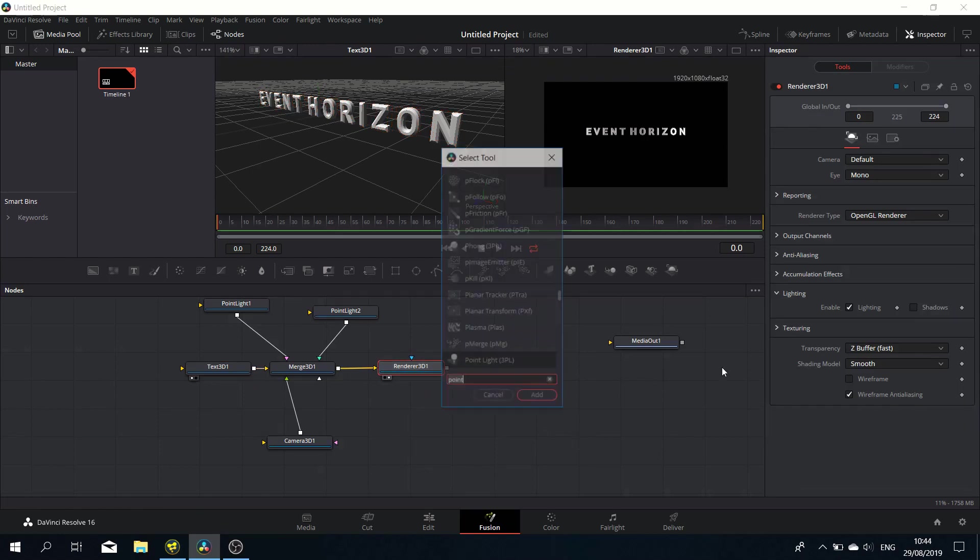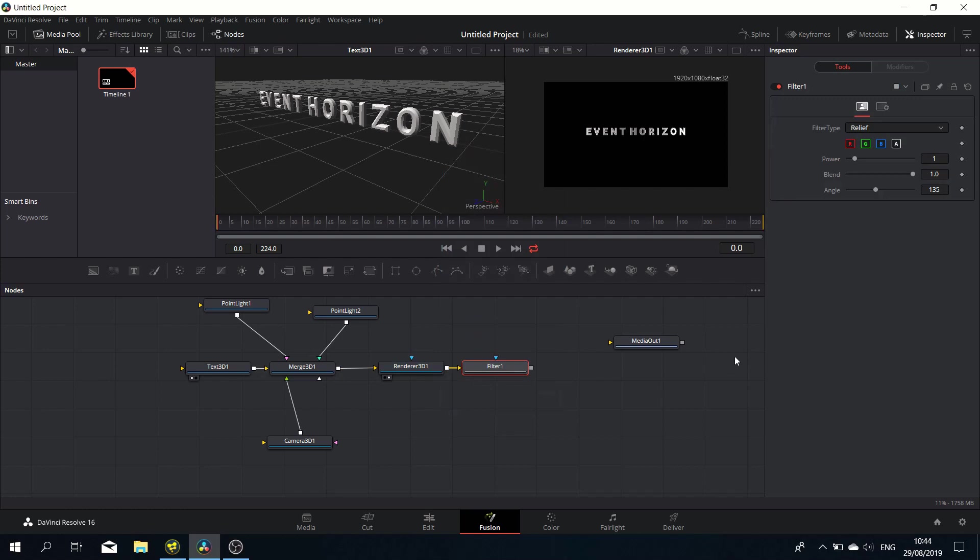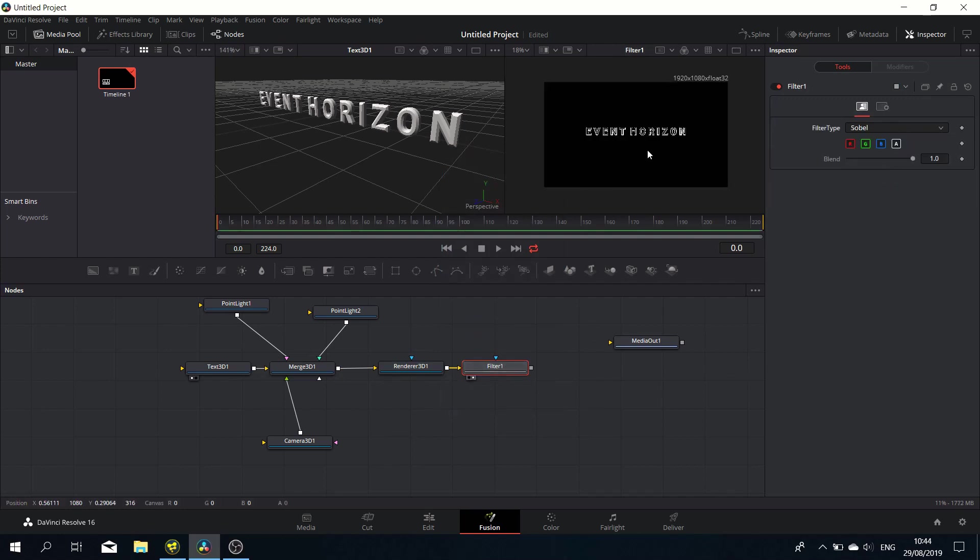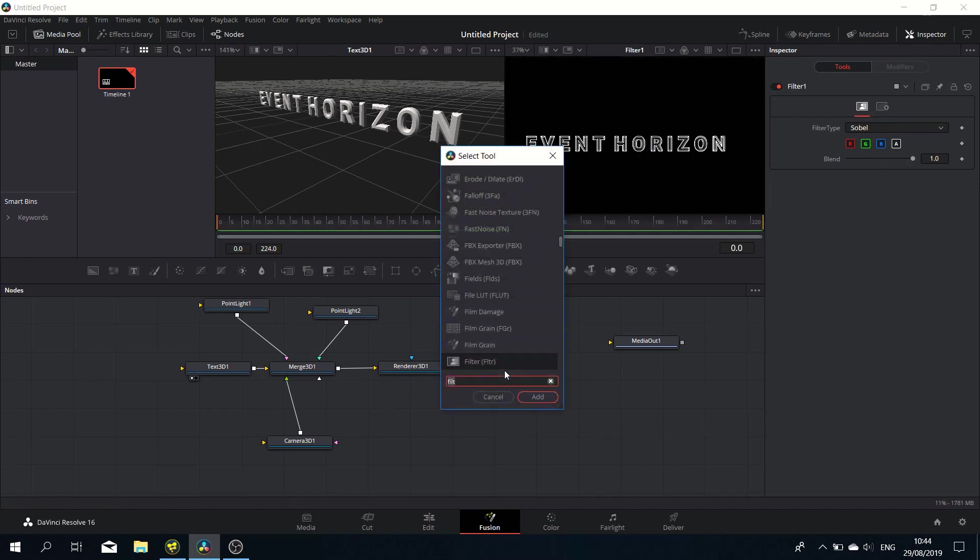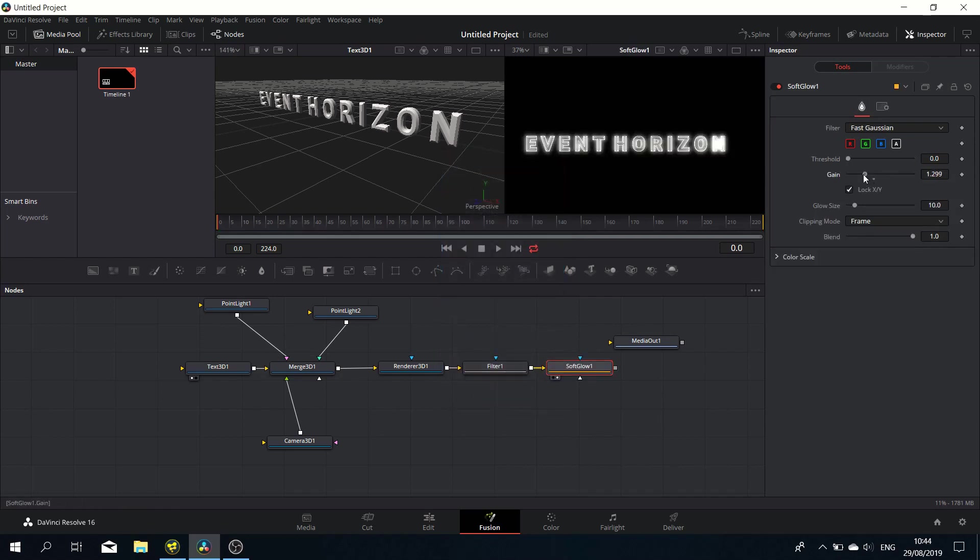Let's add a filter after the renderer and set it to Sobel. That basically gives you the outline. After the filter, we'll add a Soft Glow. Display that in the viewport and adjust the glow gain to your liking.